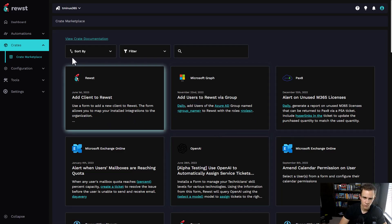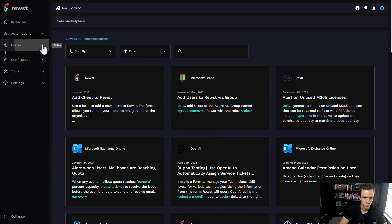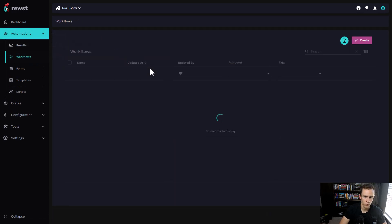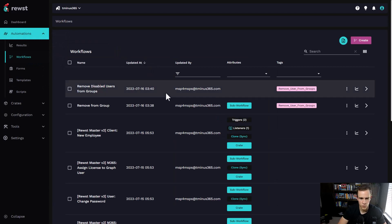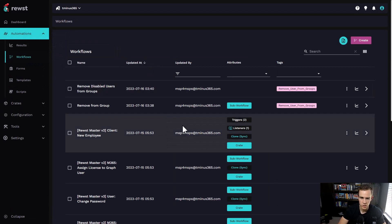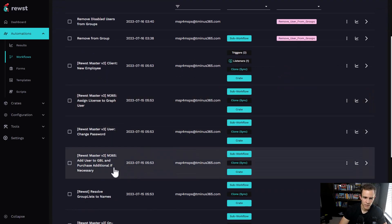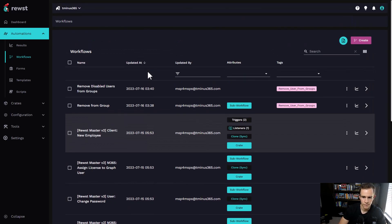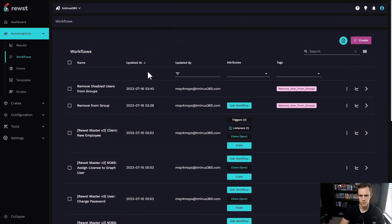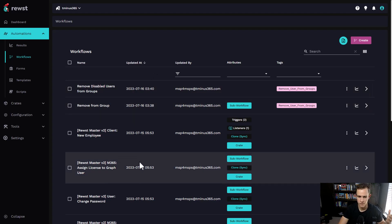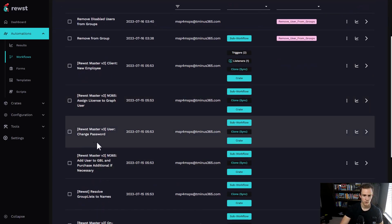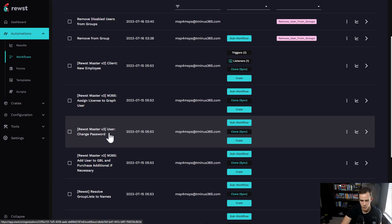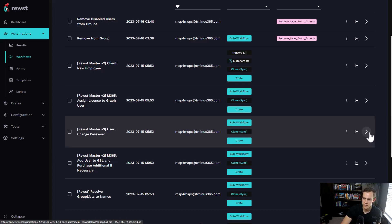Once you add some of these crates, you'll be able to access workflows within the workflow section, which is truly the automation that's going on. Some of these are built as part of the general crate that you've set up in the past. A couple of these are common examples of things that are really repetitive today, like resetting a user's password.